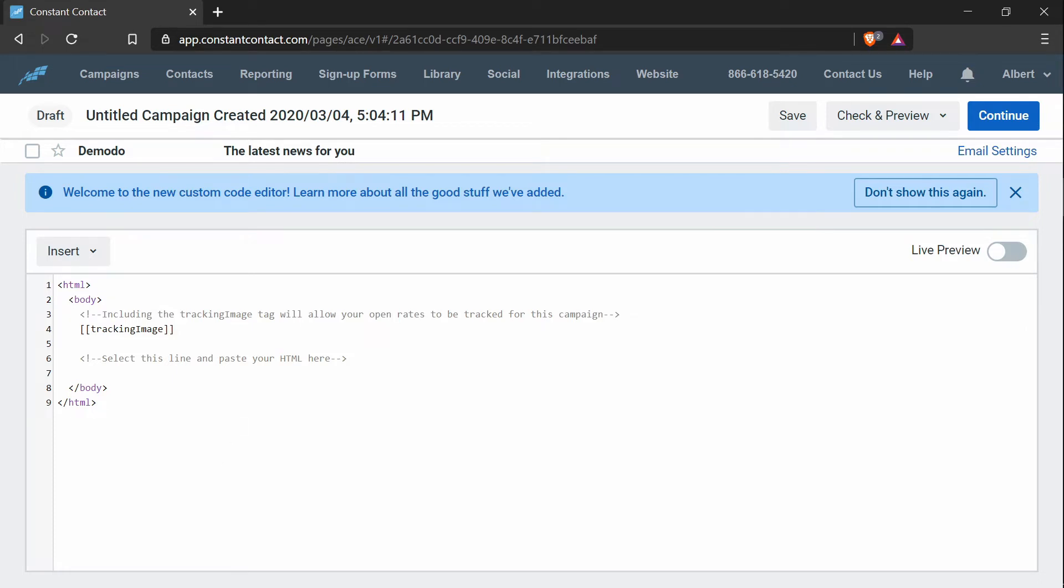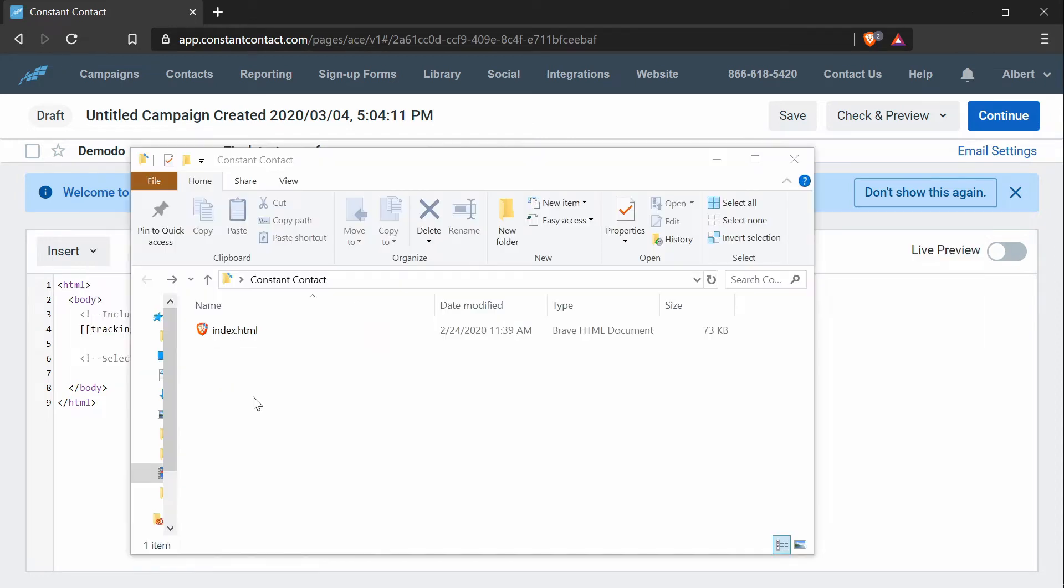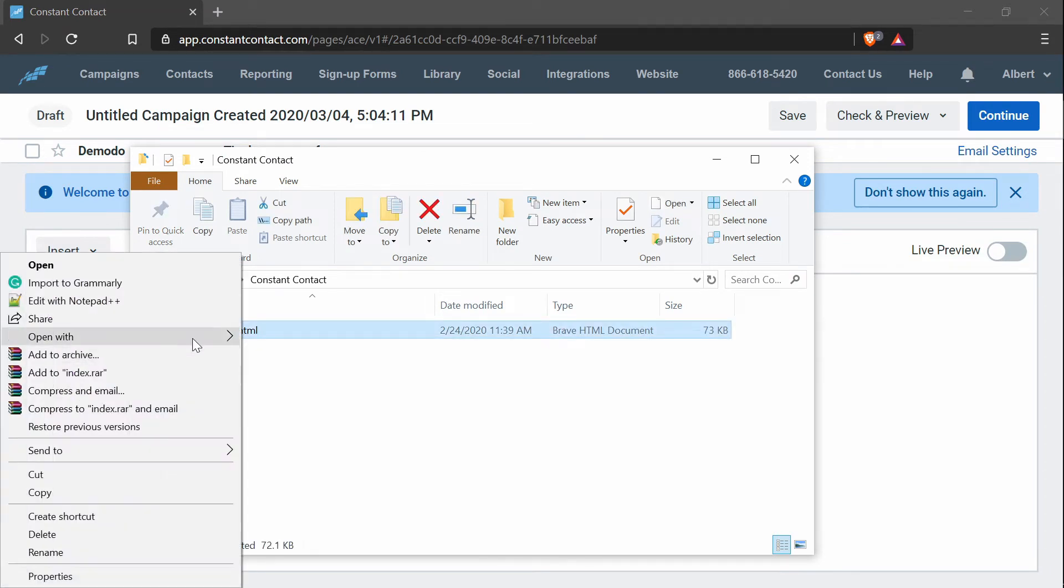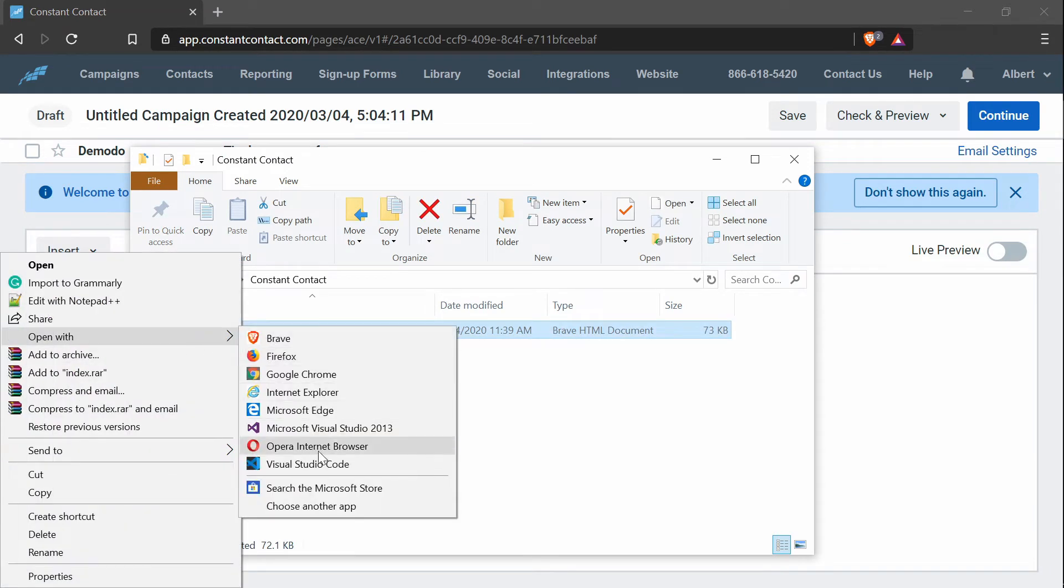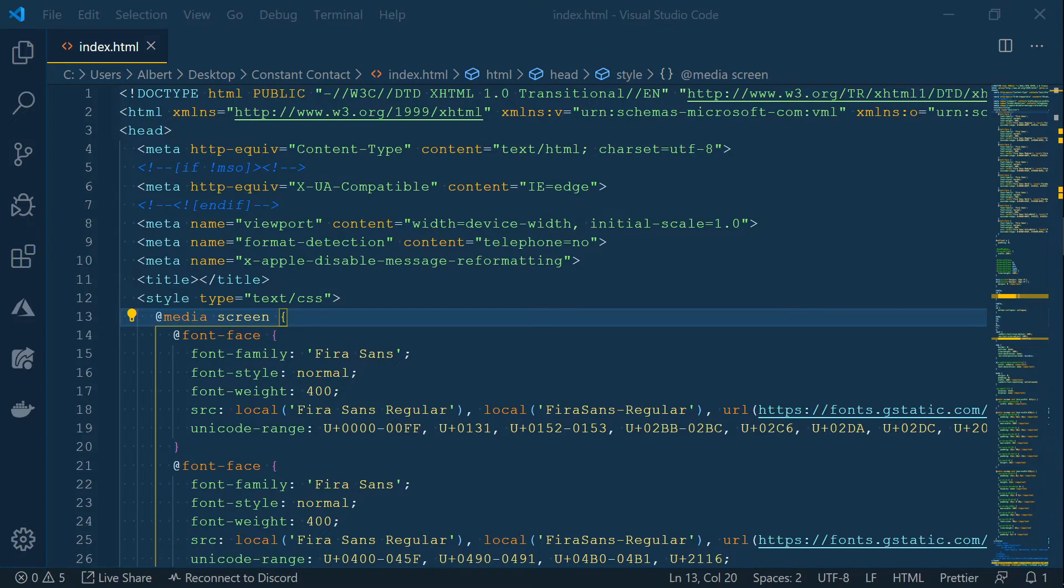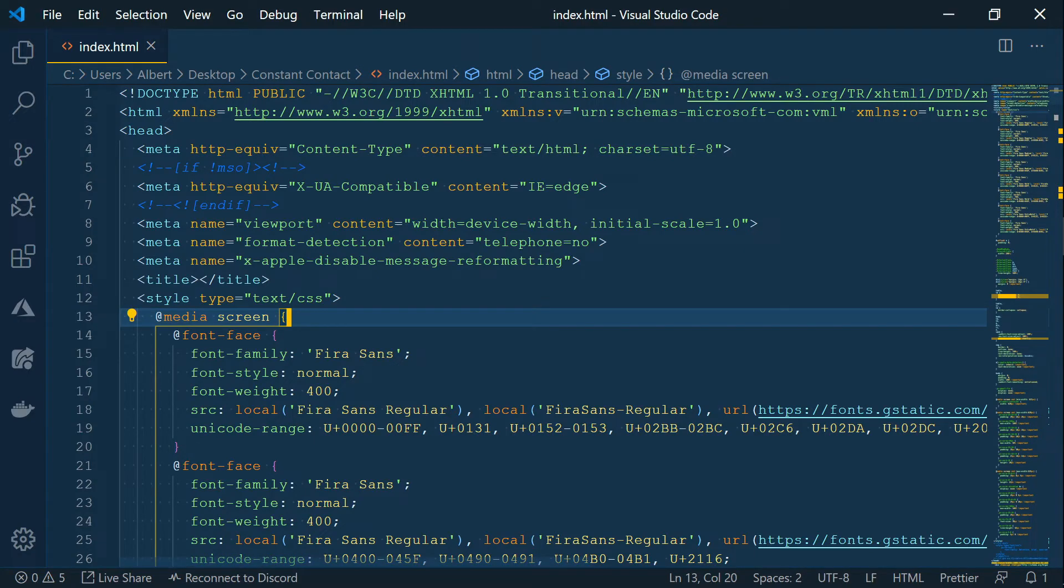And what I want to do is I want to replace everything in here with the HTML code from the template I just created. So to do that, I will open this in a text editor, like Visual Studio Code. And this is the HTML code of the Postcards template.